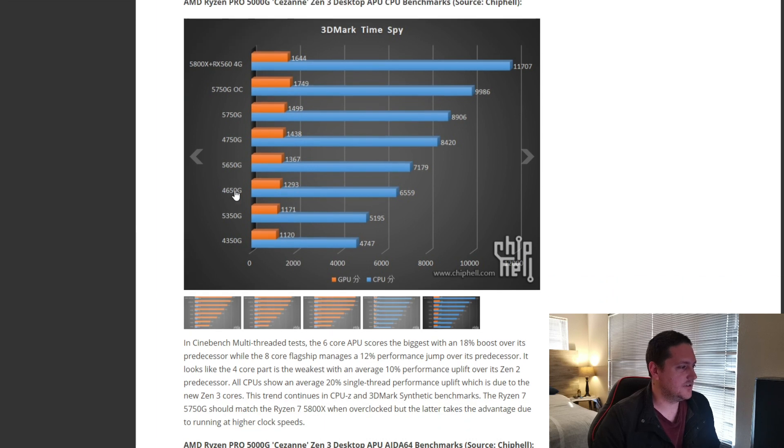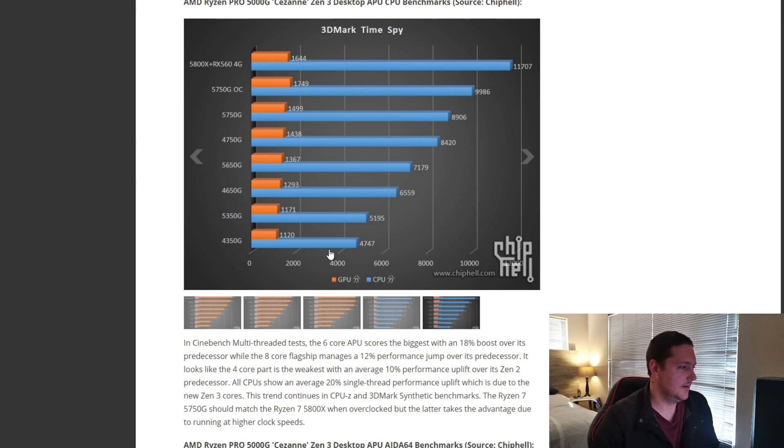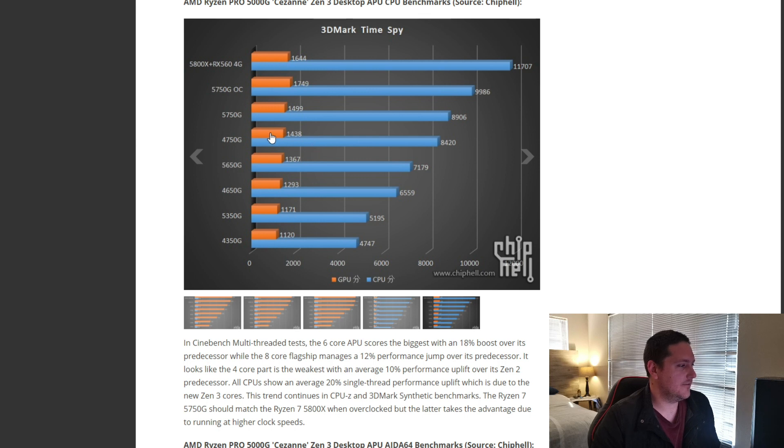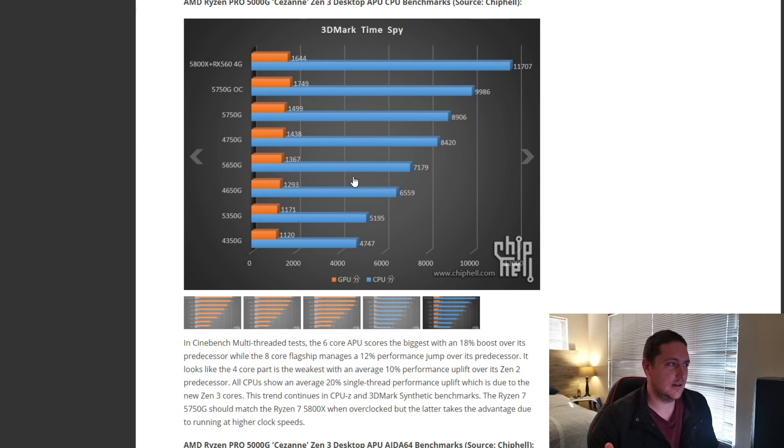The 5600, same story down the line. So, not really a massive significant in synthetic benchmarks, at least. But, we do see that the graphics is still pretty impressive. And again, right now, it's all about availability, and it seems like these chips will be available.